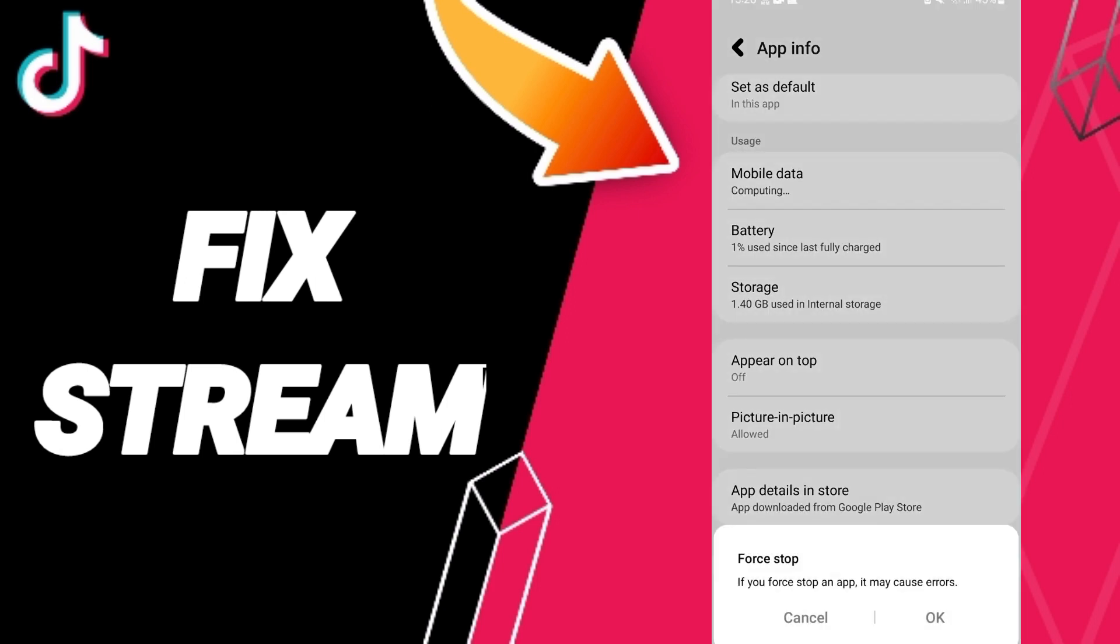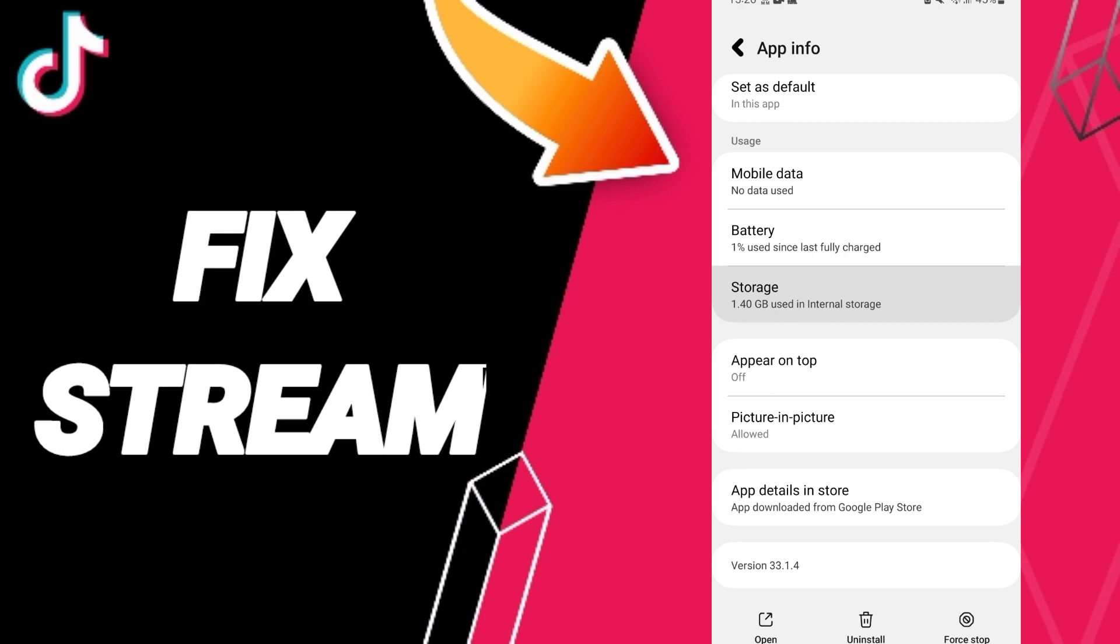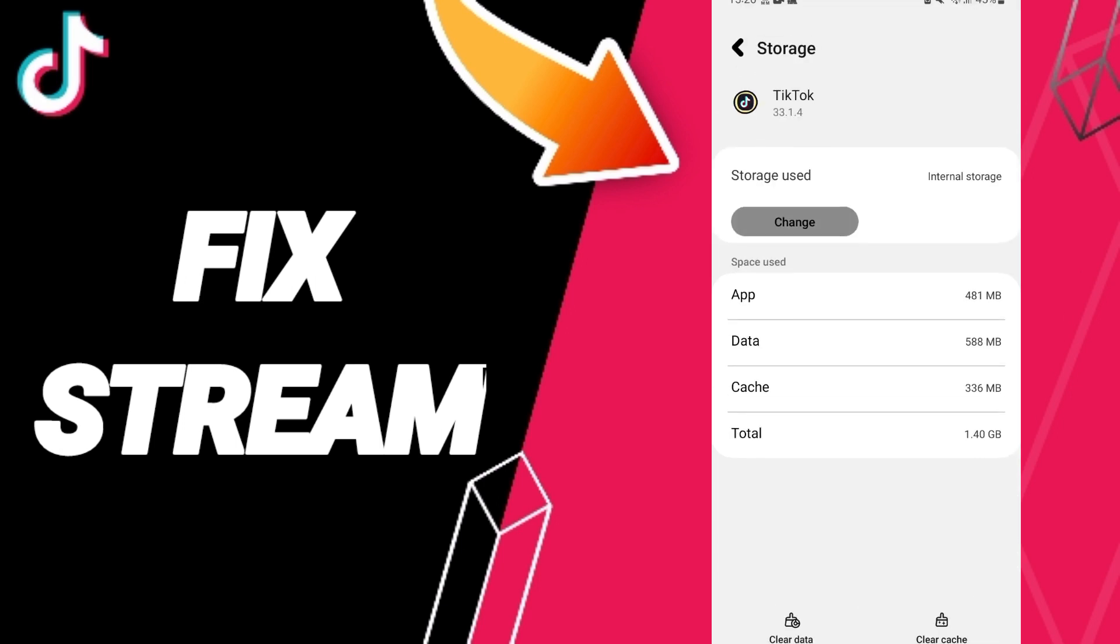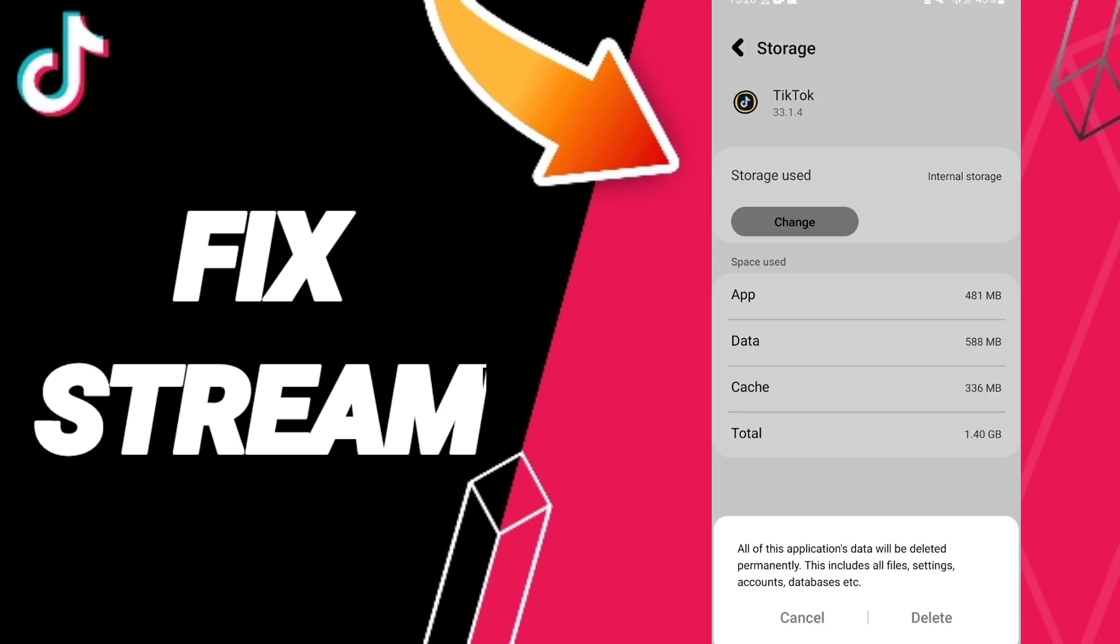And you can click OK here. You will enter to the window of Storage, then you can click Clear Cache.